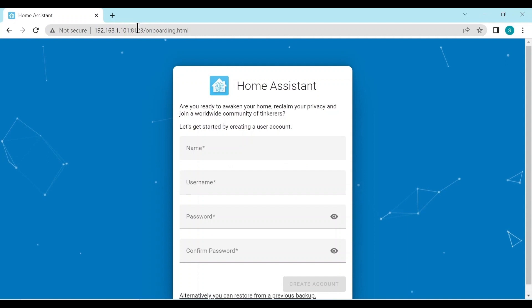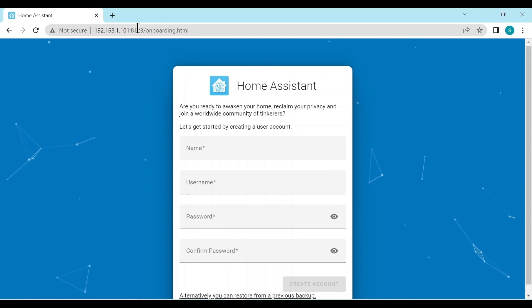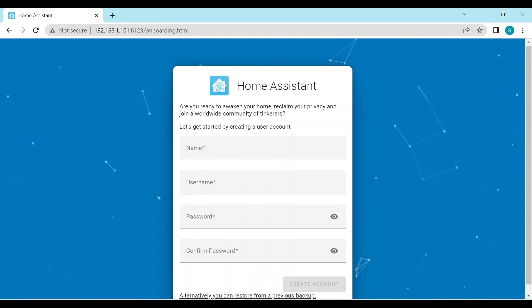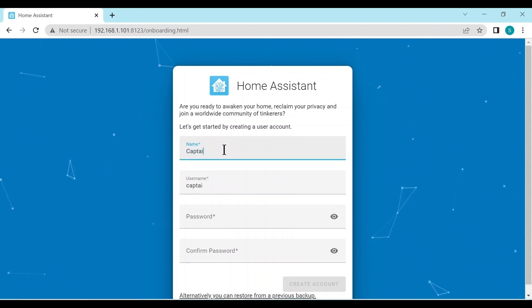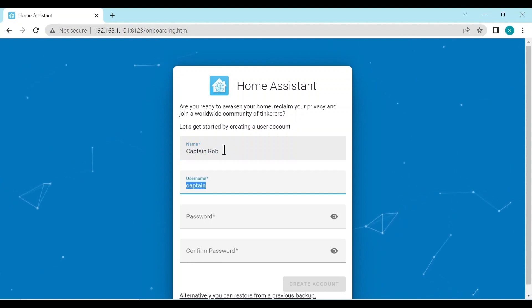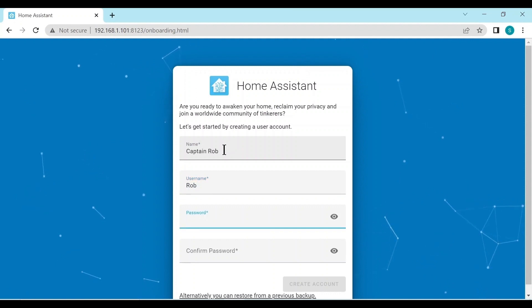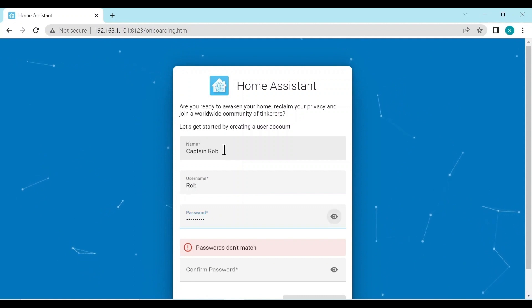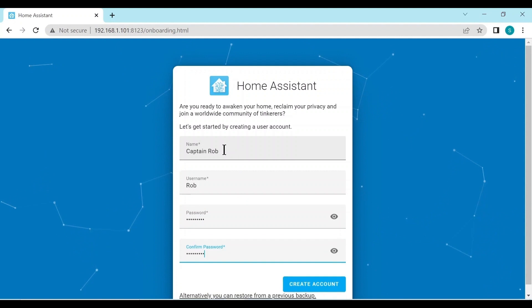And here we are, we've come back to the Home Assistant. It's actually finished the preparation and we're on the front page for the onboarding. So on this onboarding page, we need to enter our basic information. For this, I'll put the name Captain Rob. Username can be Rob. Password, use a good one. Then create account.